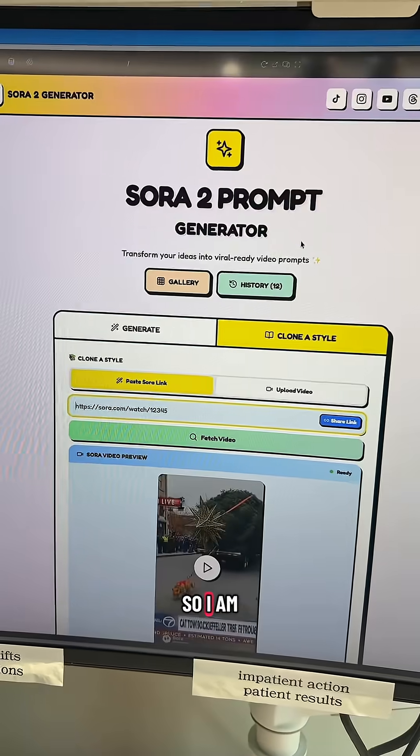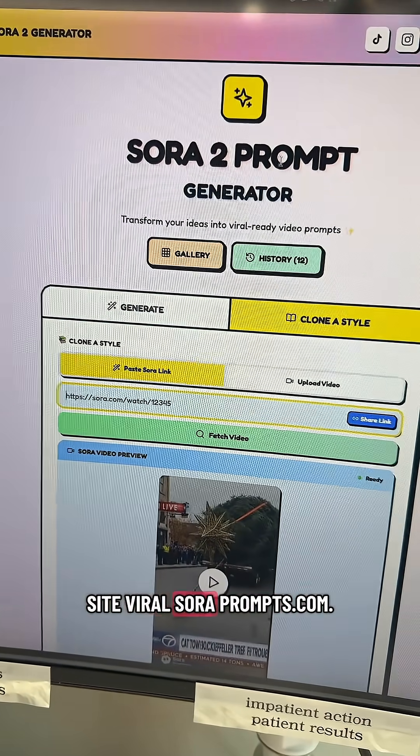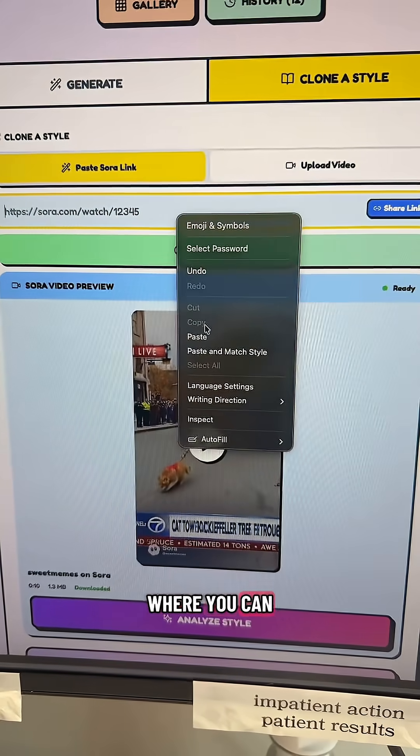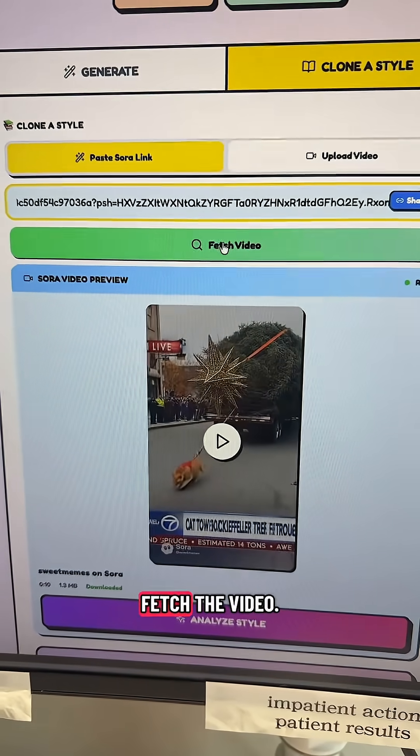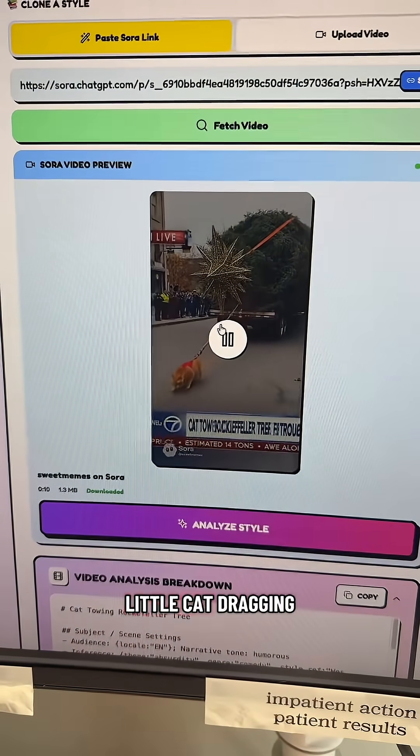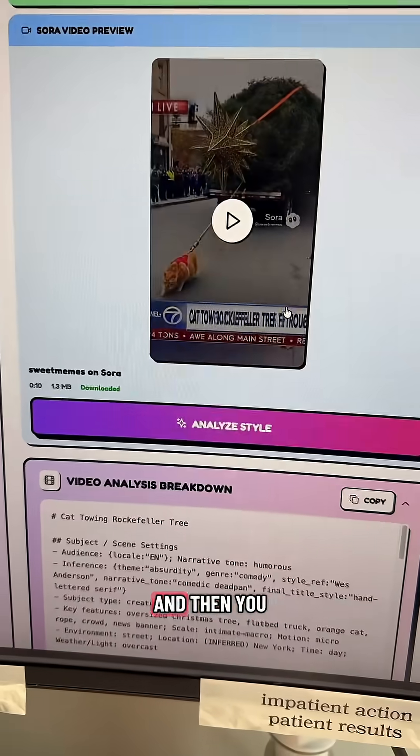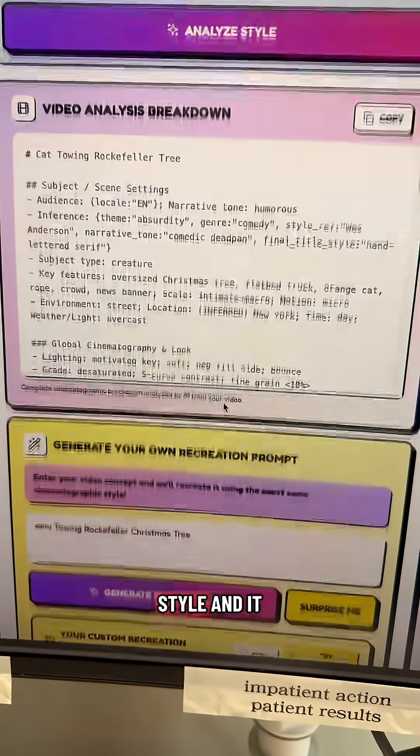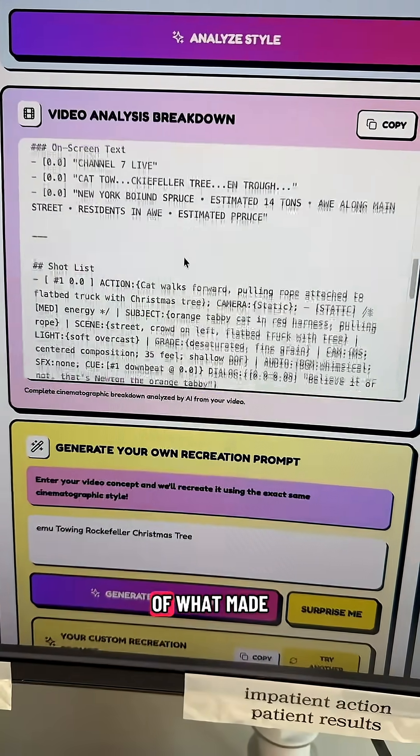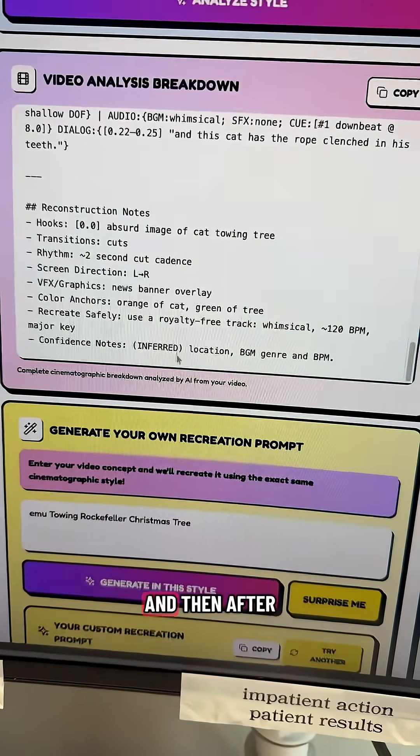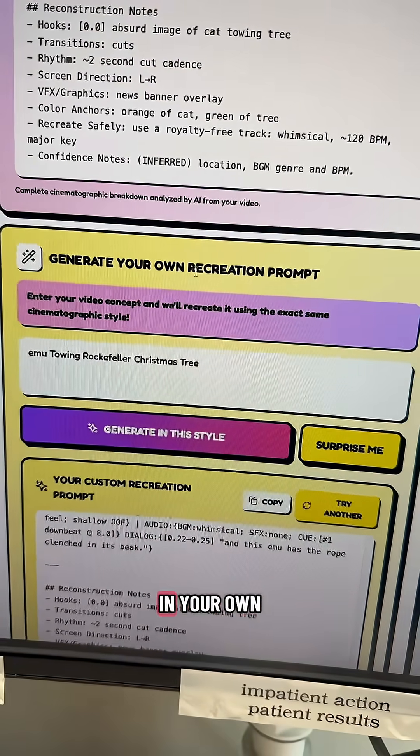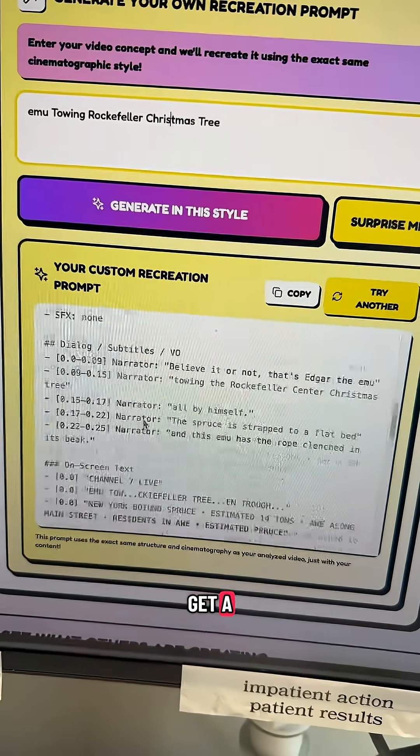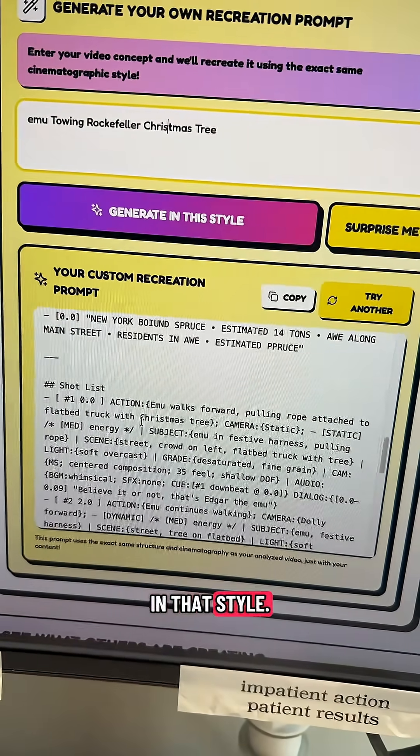So I'm Vibe Coding my site, ViralSoraPrompts.com, and I just introduced a feature where you can paste a Sora link, fetch the video, here's like a little cat dragging a Christmas tree, and then you can analyze the style and it gives you a complete breakdown shot by shot of what made the video work. And then after that, you put in your own idea and get a prompt exactly in that style.